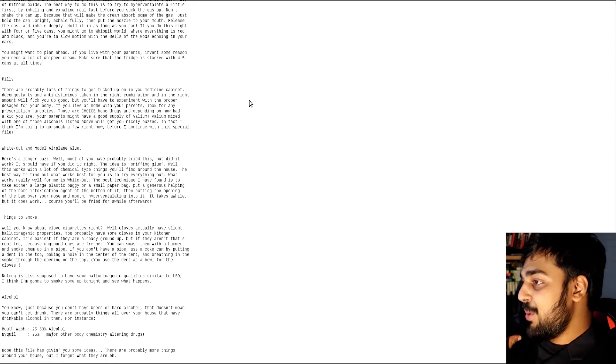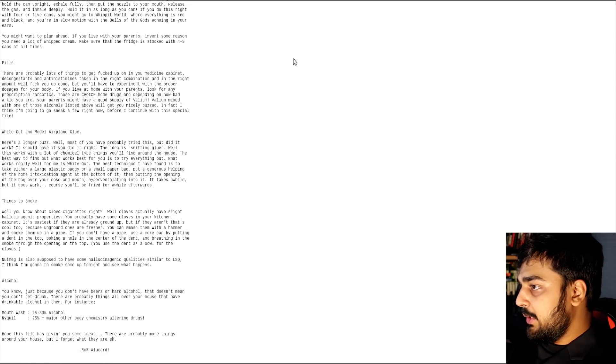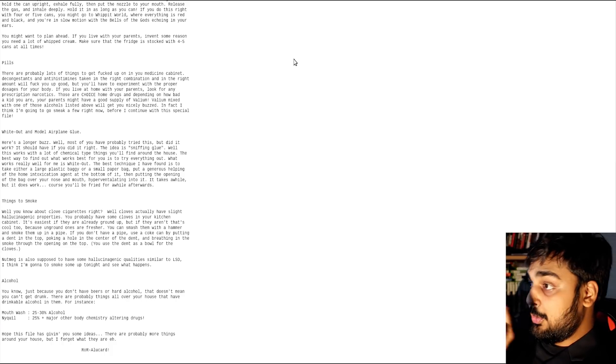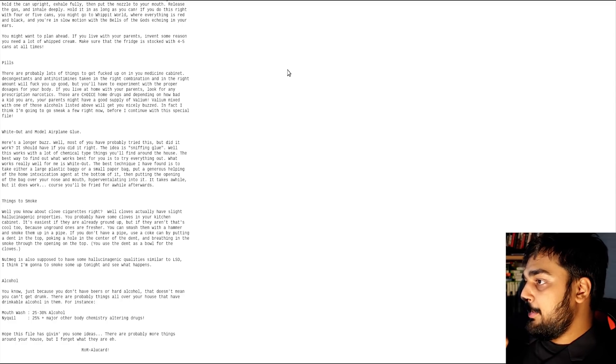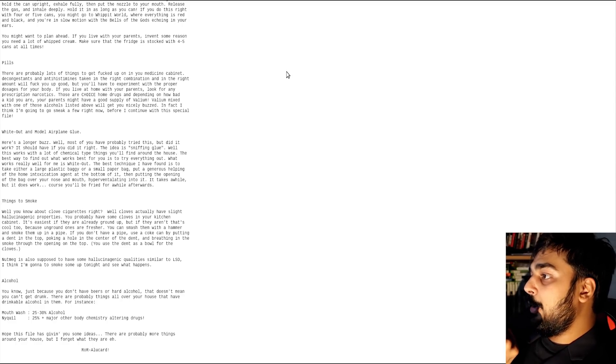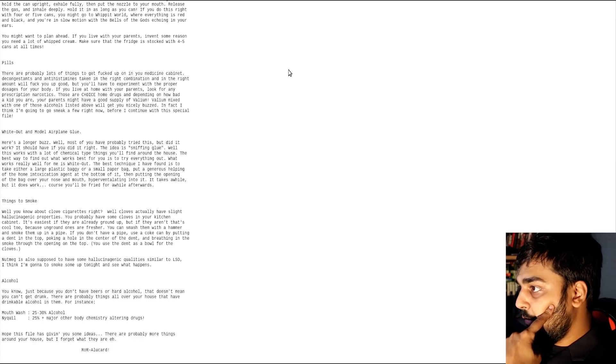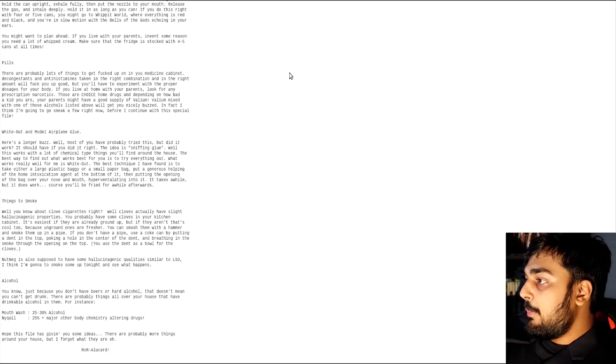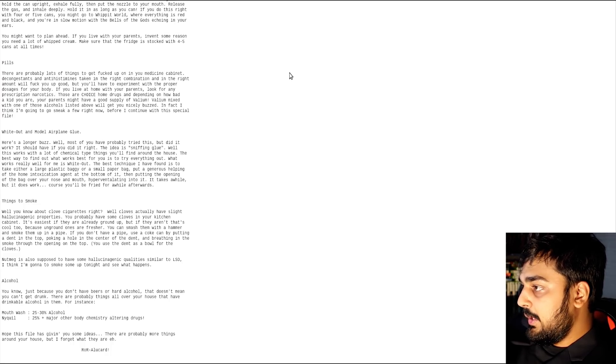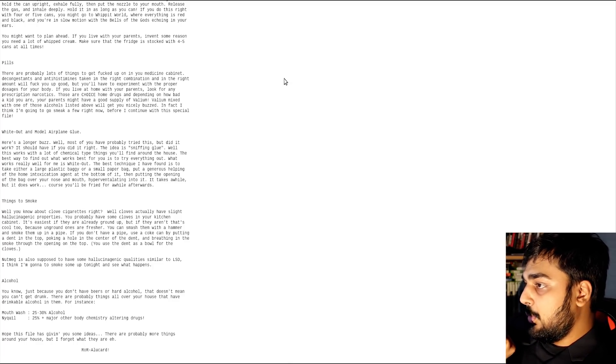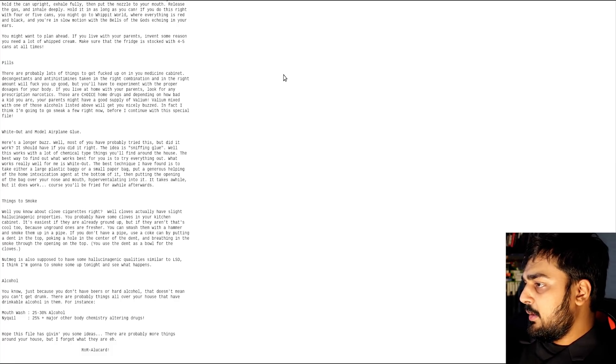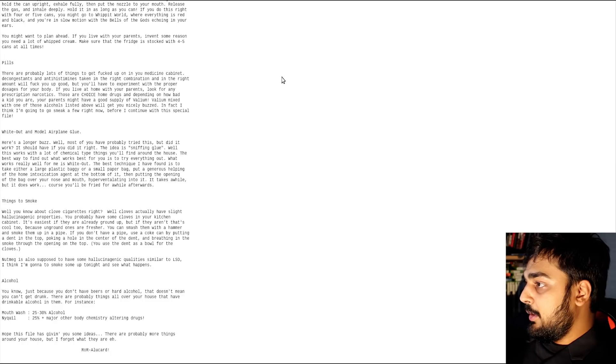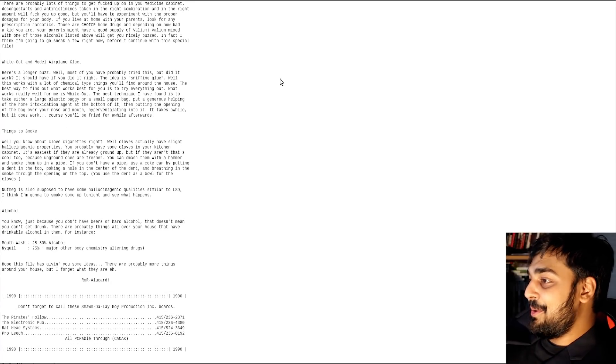Things to smoke. You know about clove cigarettes. Well, cloves actually have slight hallucinogens. You probably have some cloves in your kitchen cabinet. I do. It's easier if they're already ground up, but if they aren't, that's cool too. You can smash them with a hammer and smoke them up in a pipe. Nutmeg is also supposed to have some. Oh yeah, I know about nutmeg. I'm going to smoke some tonight. Don't do that.